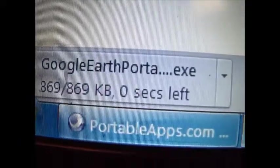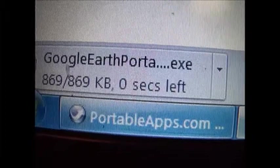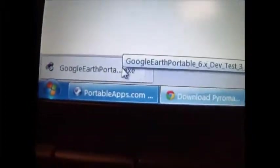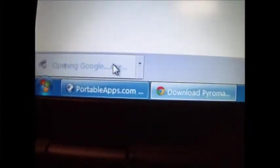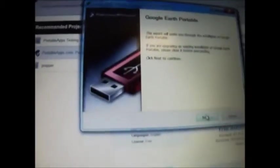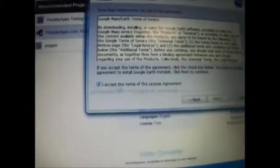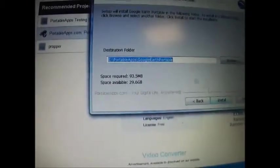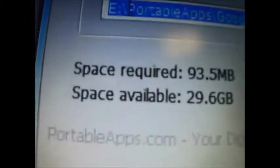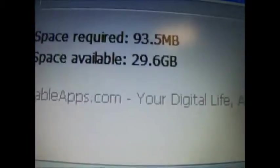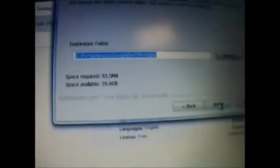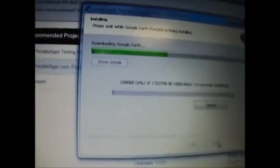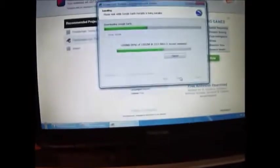Google Earth Portable, we're on it. Next. You gotta click accept. Now I see destination folder ePortableApps, that's where you put it to, because E is where mine is. Install. Well, thanks for watching.